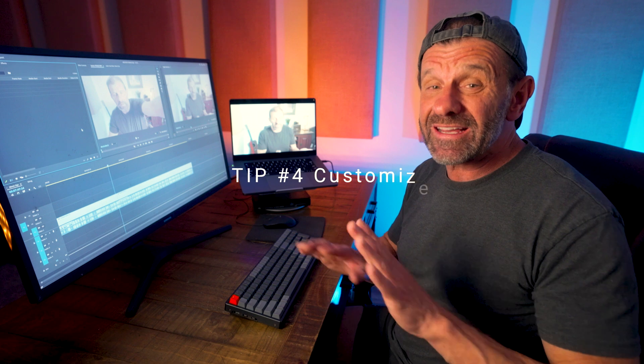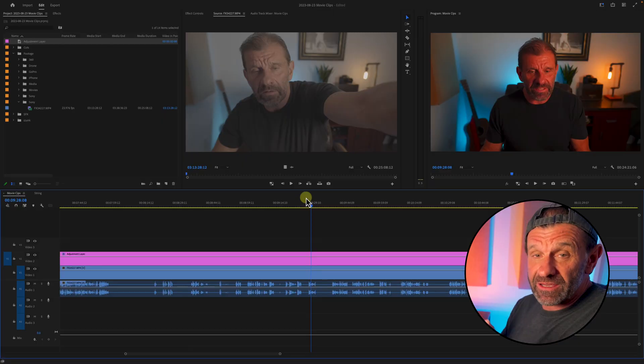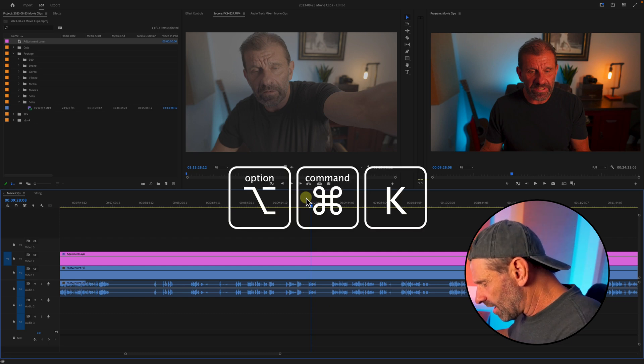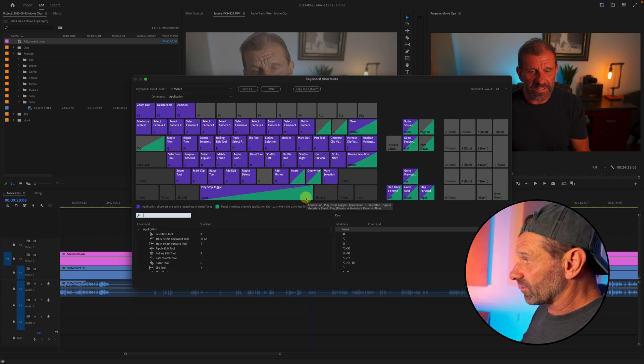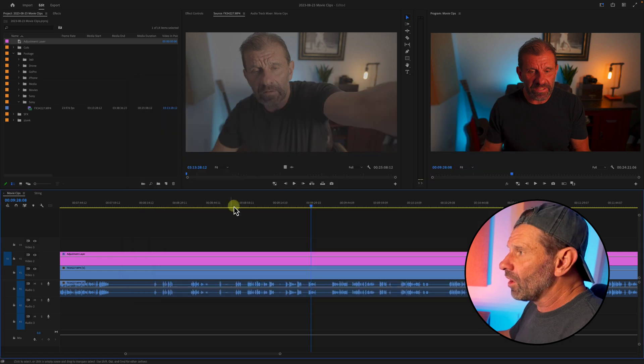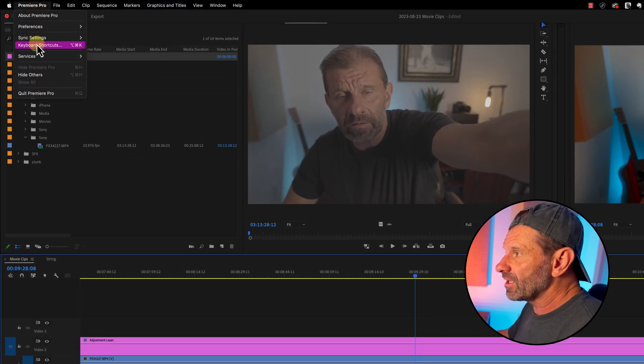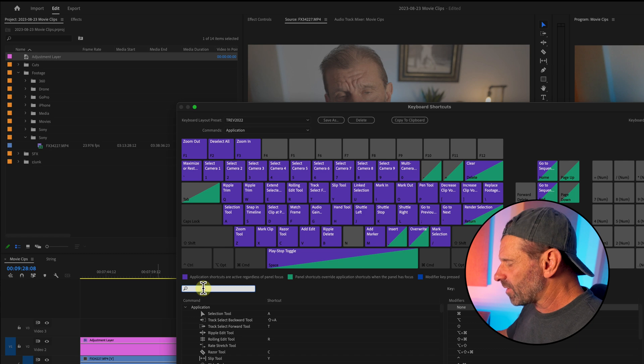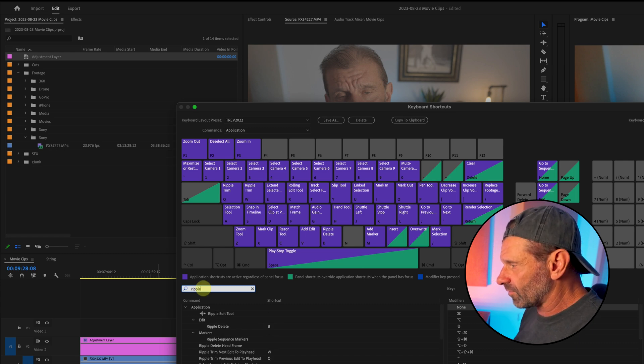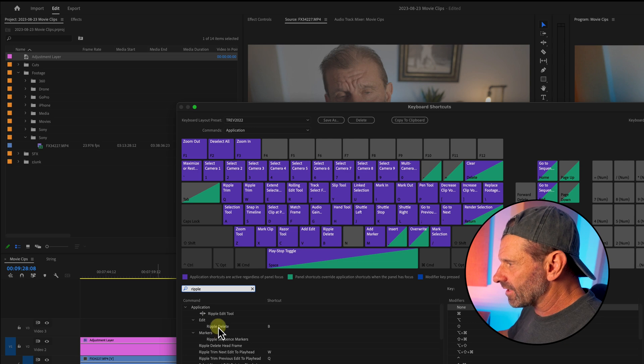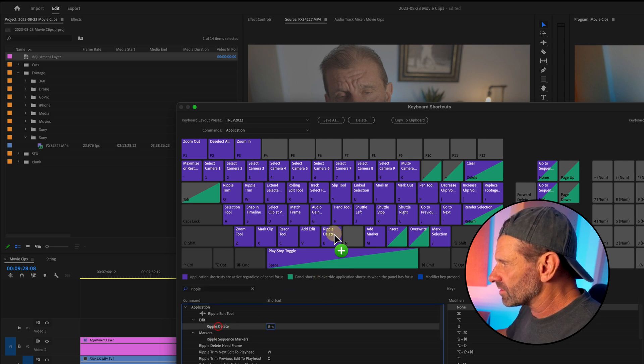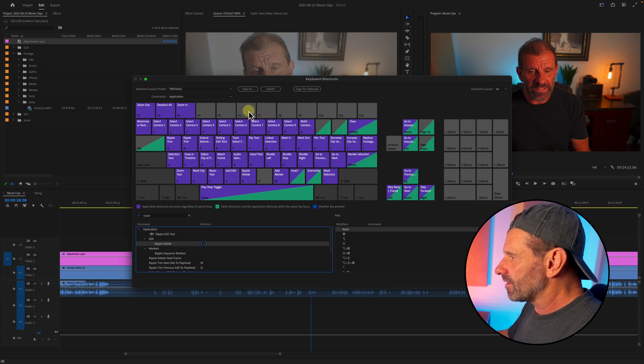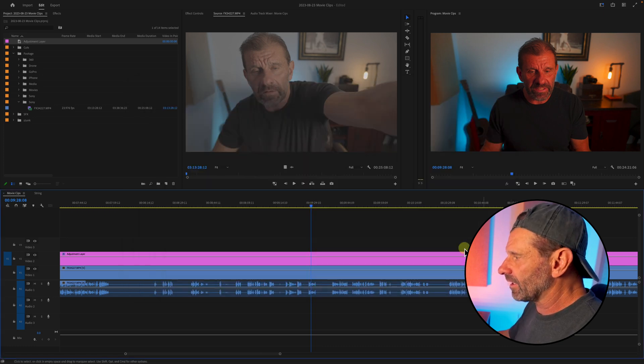Tip number four: customize your keystrokes. This will make you even faster. Here's how you do it and a few that I use. Just hit Command Option K on your keyboard, the keystroke to bring up the keyboard shortcuts on a Mac, or go up here on the top left and choose Premiere Pro keyboard shortcuts. In this box, type in the shortcut you want to modify. In this case, I'm going to look for ripple delete, and then just drag it to the key you want to use. In this case, B. And then bam, that becomes the keyboard shortcut for ripple delete.